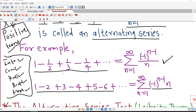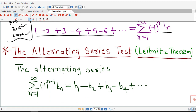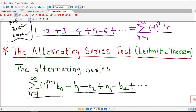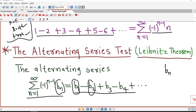Let us understand what the alternating series test, or Leibniz theorem, states. Suppose we have an alternating series of the form b1 minus b2 plus b3 minus b4, which we write in sigma notation as sigma of minus 1 raised to n minus 1 times bn. This alternating series is convergent if three conditions are satisfied. The first condition is that all the quantities bn must be positive for all n.